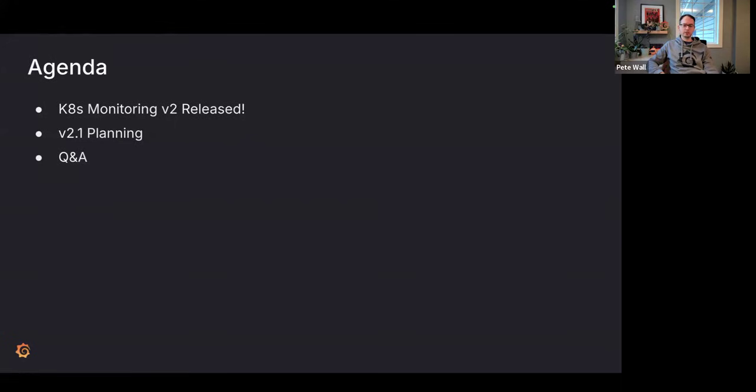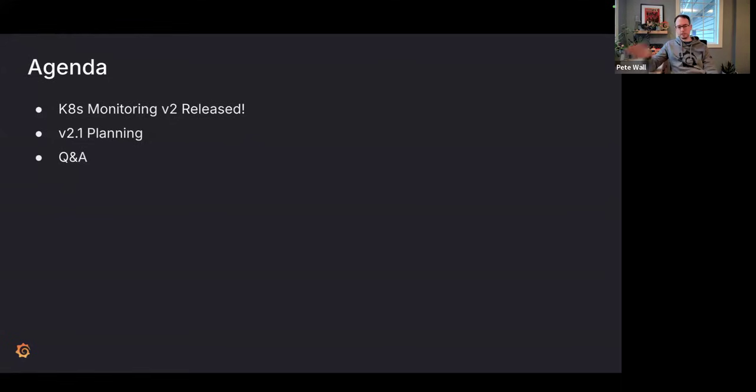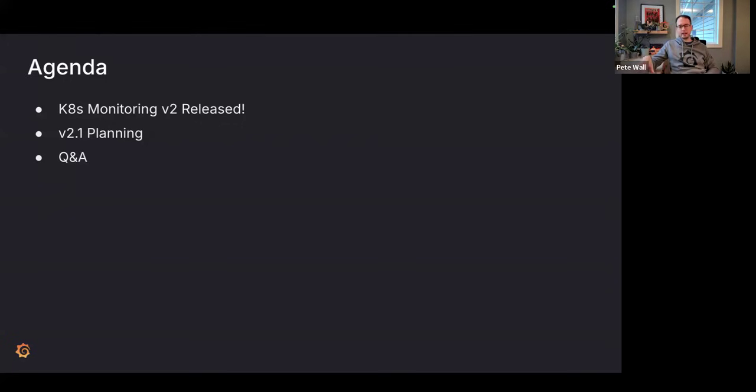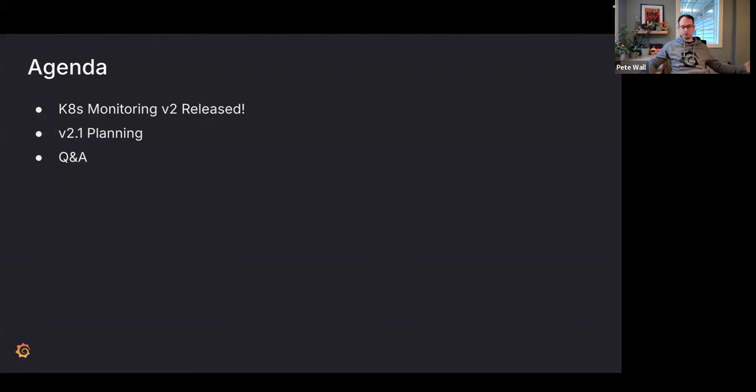If you've seen any of the other office hours, you know that this has been coming for a long time, and we finally got it released into the public. It comes with a ton of really cool features. In today's office hours, I want to talk about the v2 release, how that went, what we've been doing since the v2 release, and talk about the next big release, 2.1. As always, have some time at the end for Q&A. Feel free to unmute and ask if you have any questions along the way.